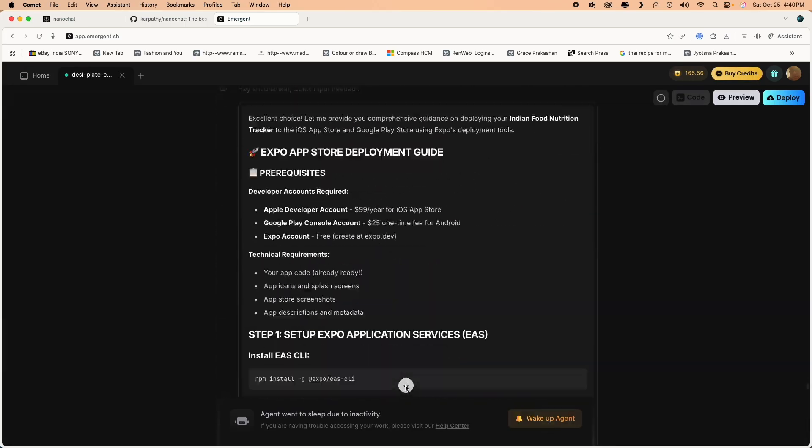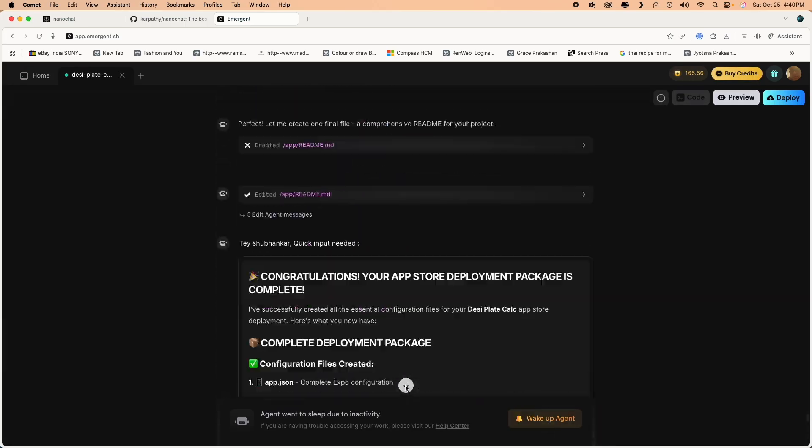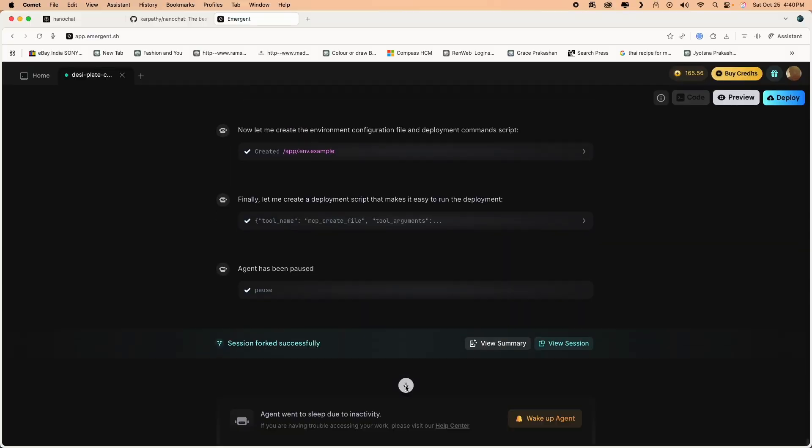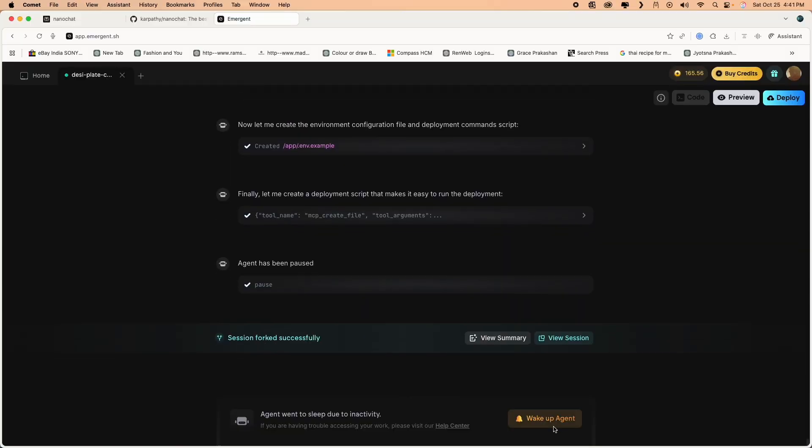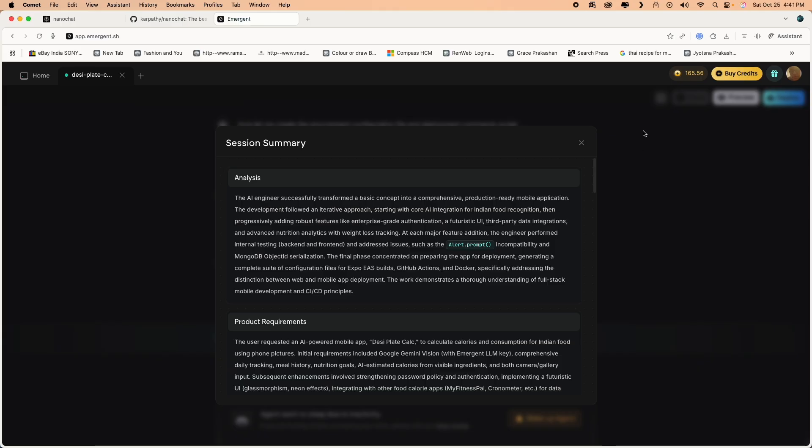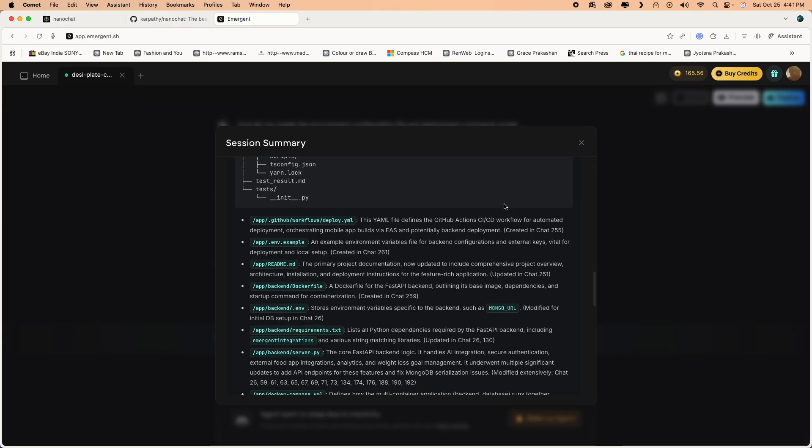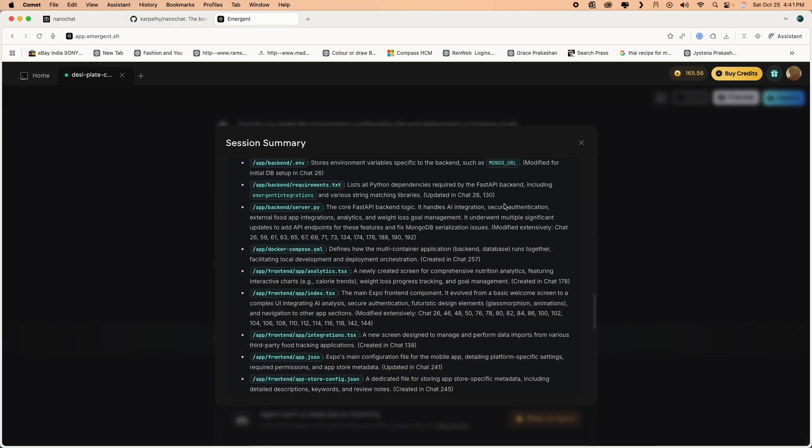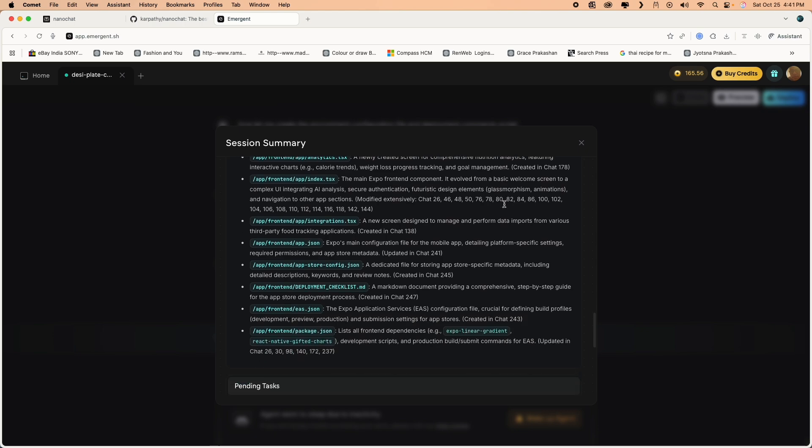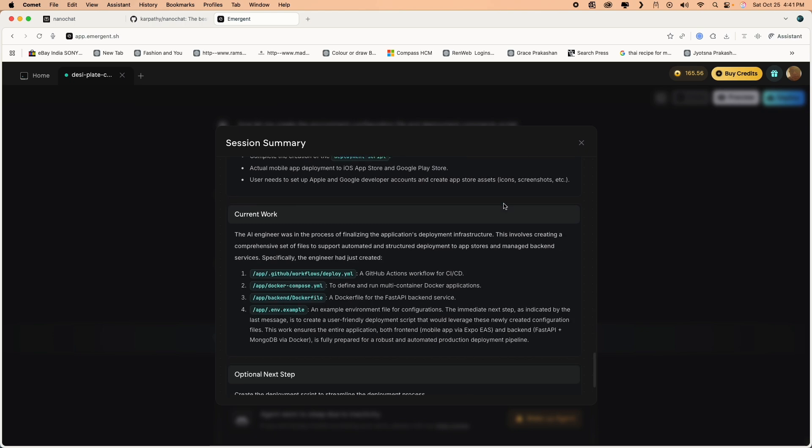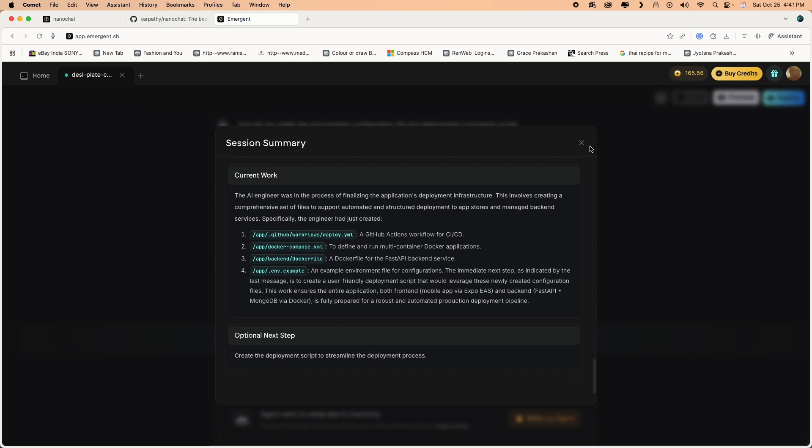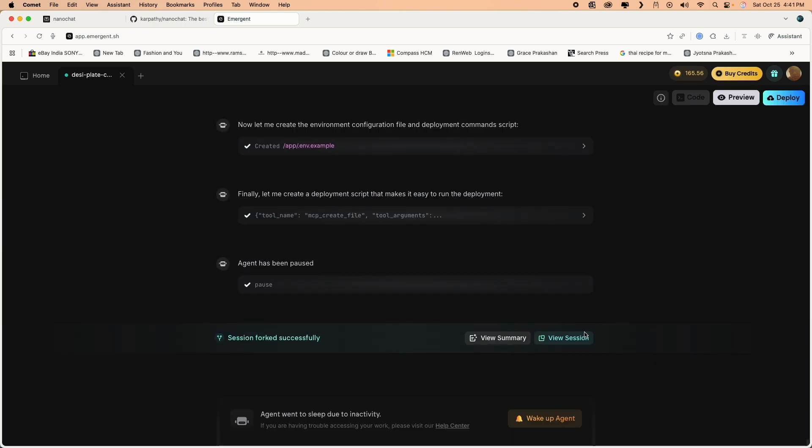We'll pick up one of our calorie tracker apps just to show you the overall structure of the UI. You can look at view summary, you can do view session. This is again a forked session, so I can review what was done in the session, I can review what was committed in the session.